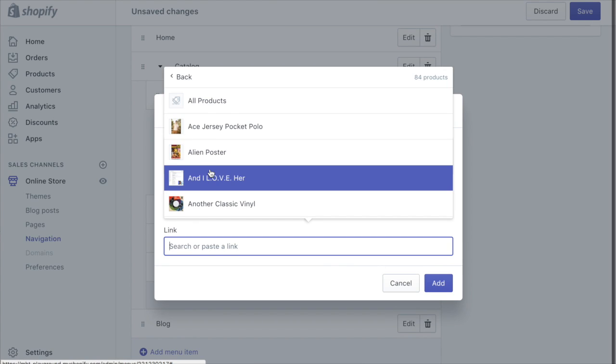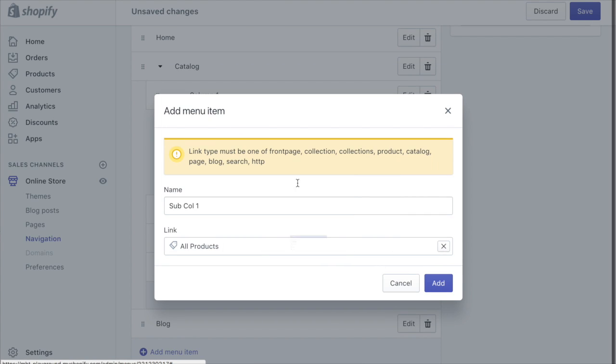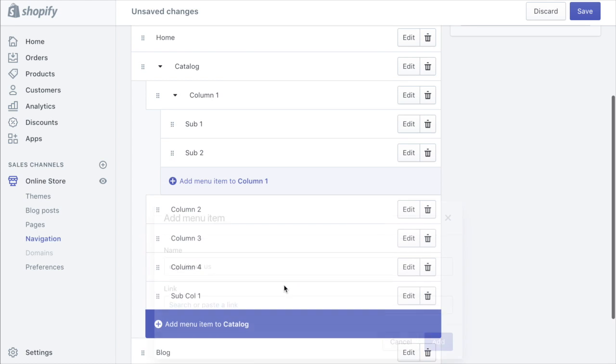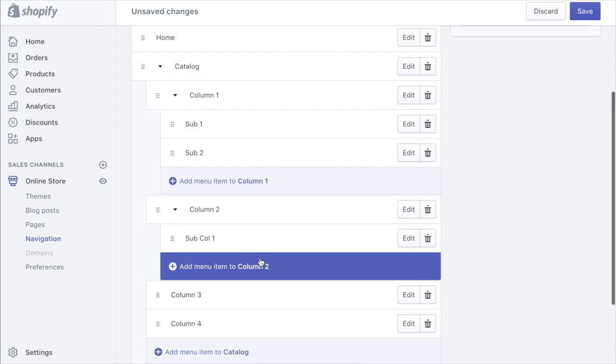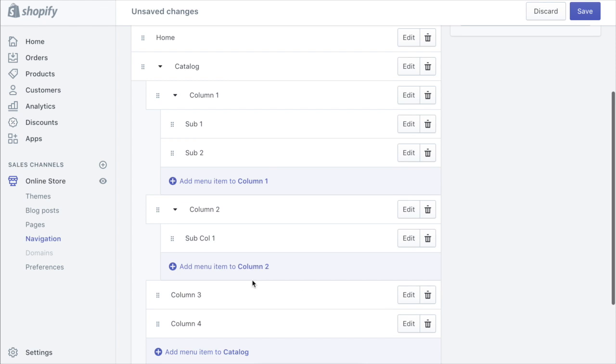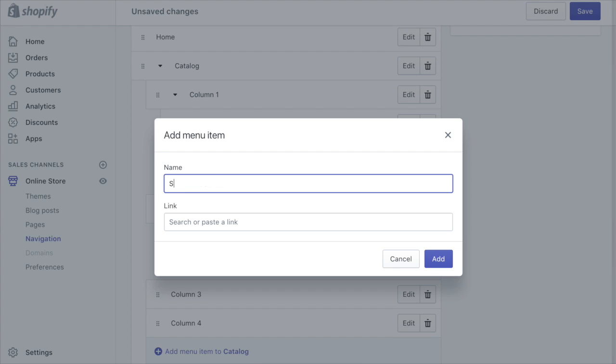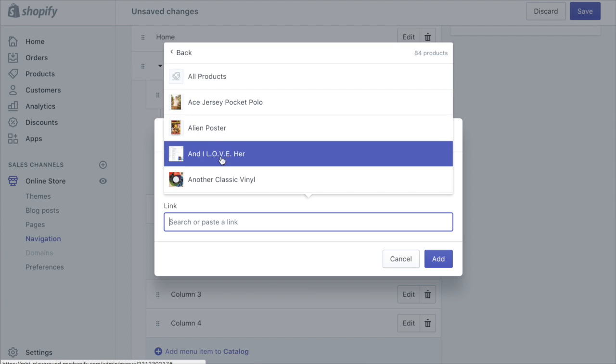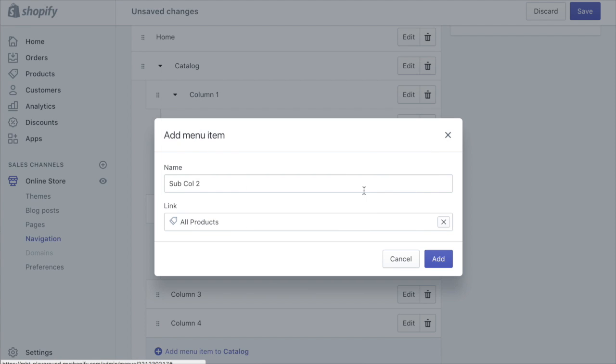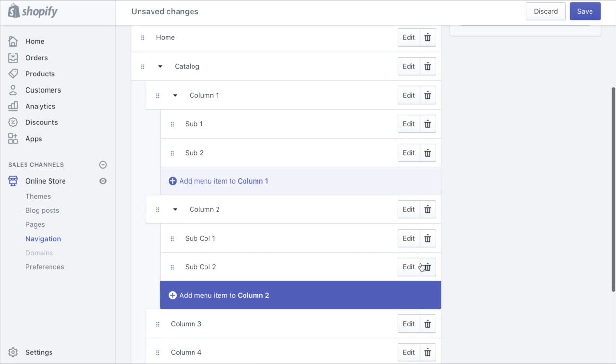Now we will drag this below column two. Sub call two, products, all products, add.